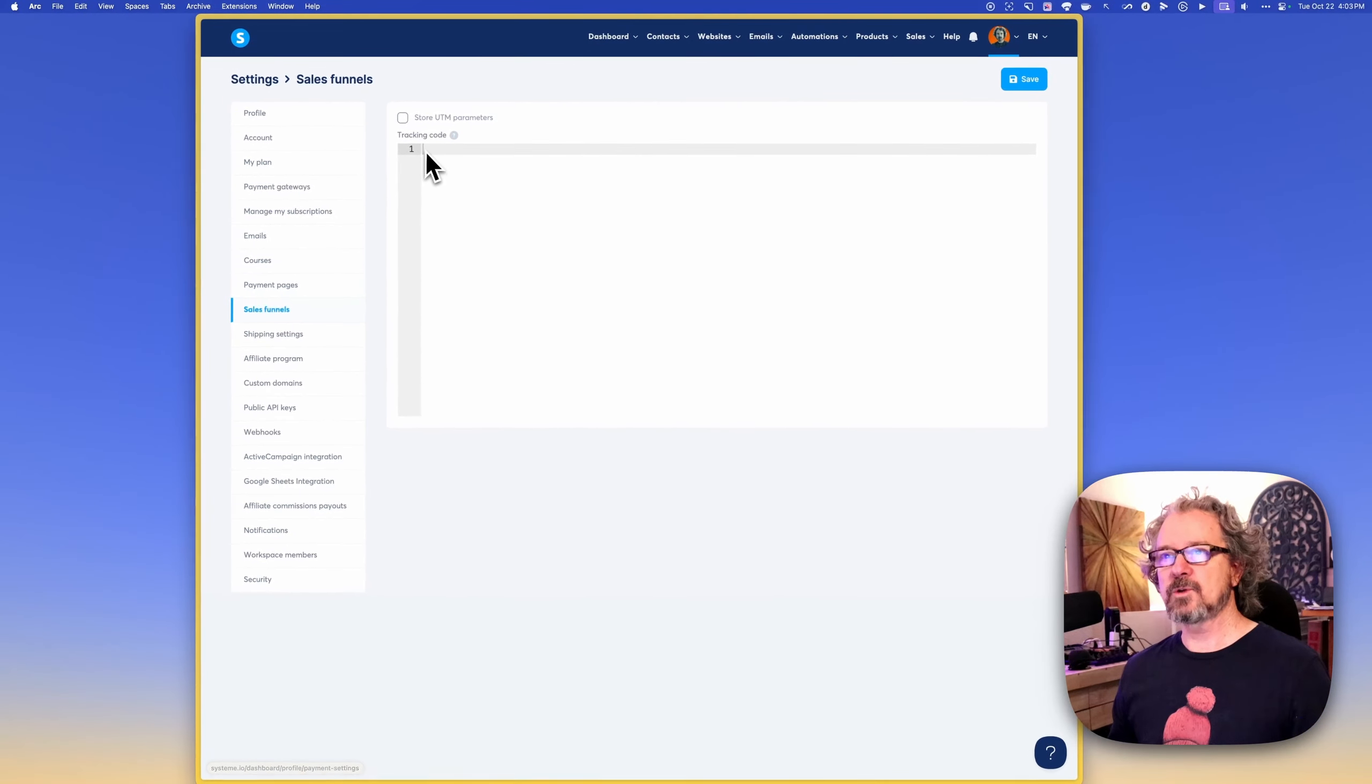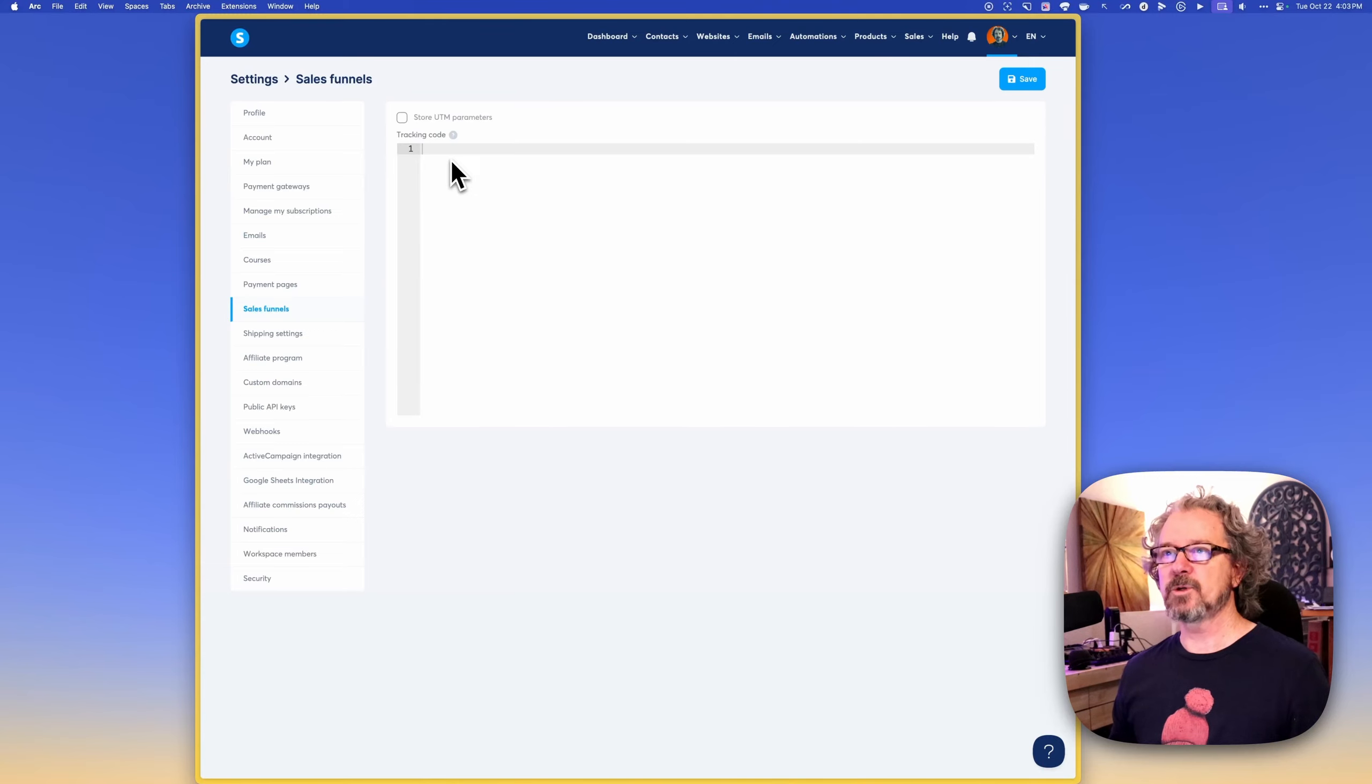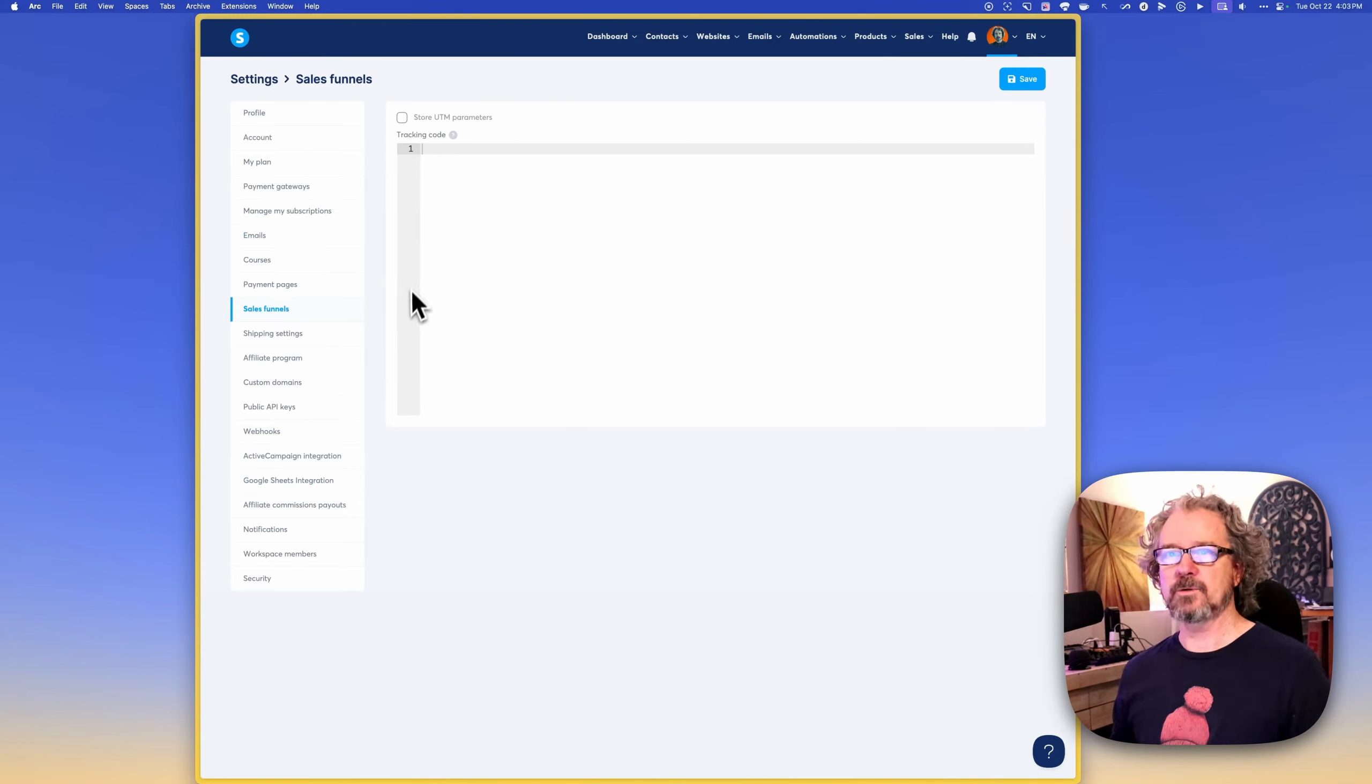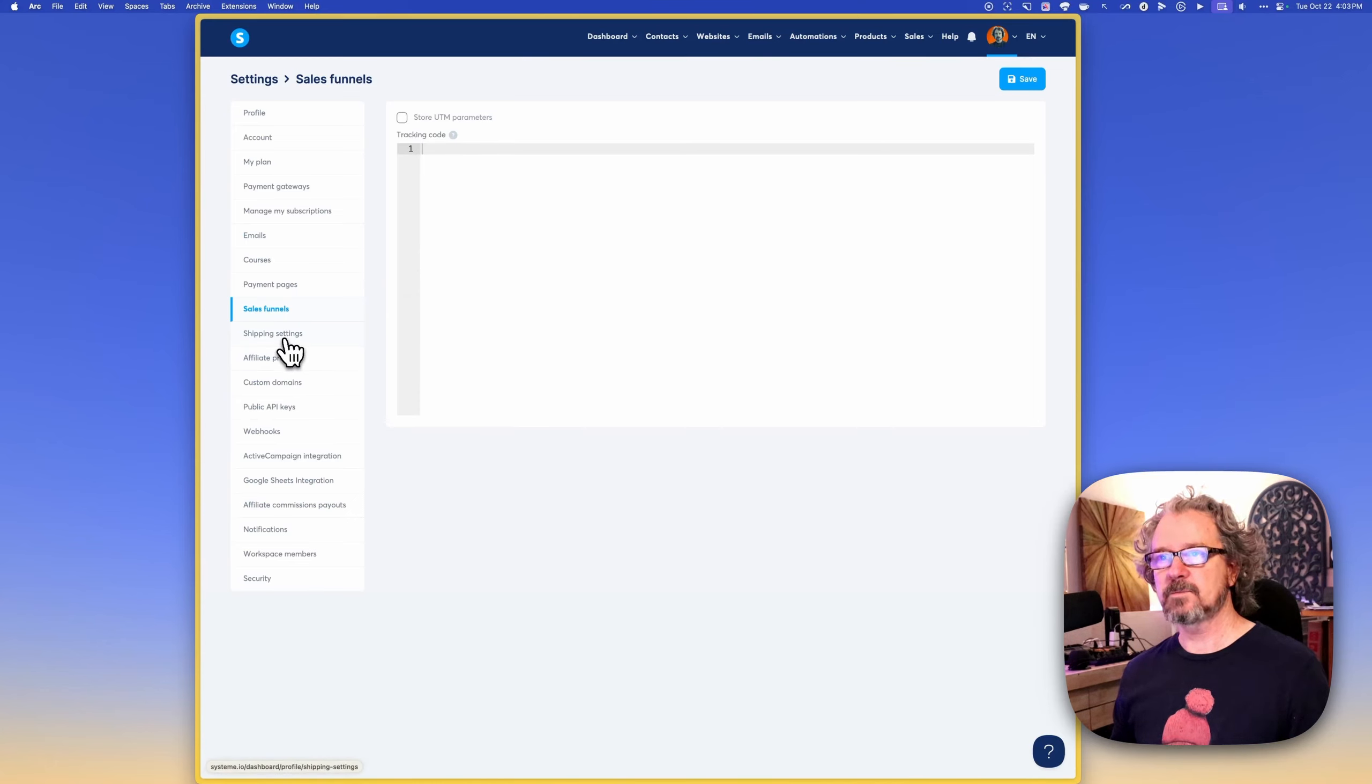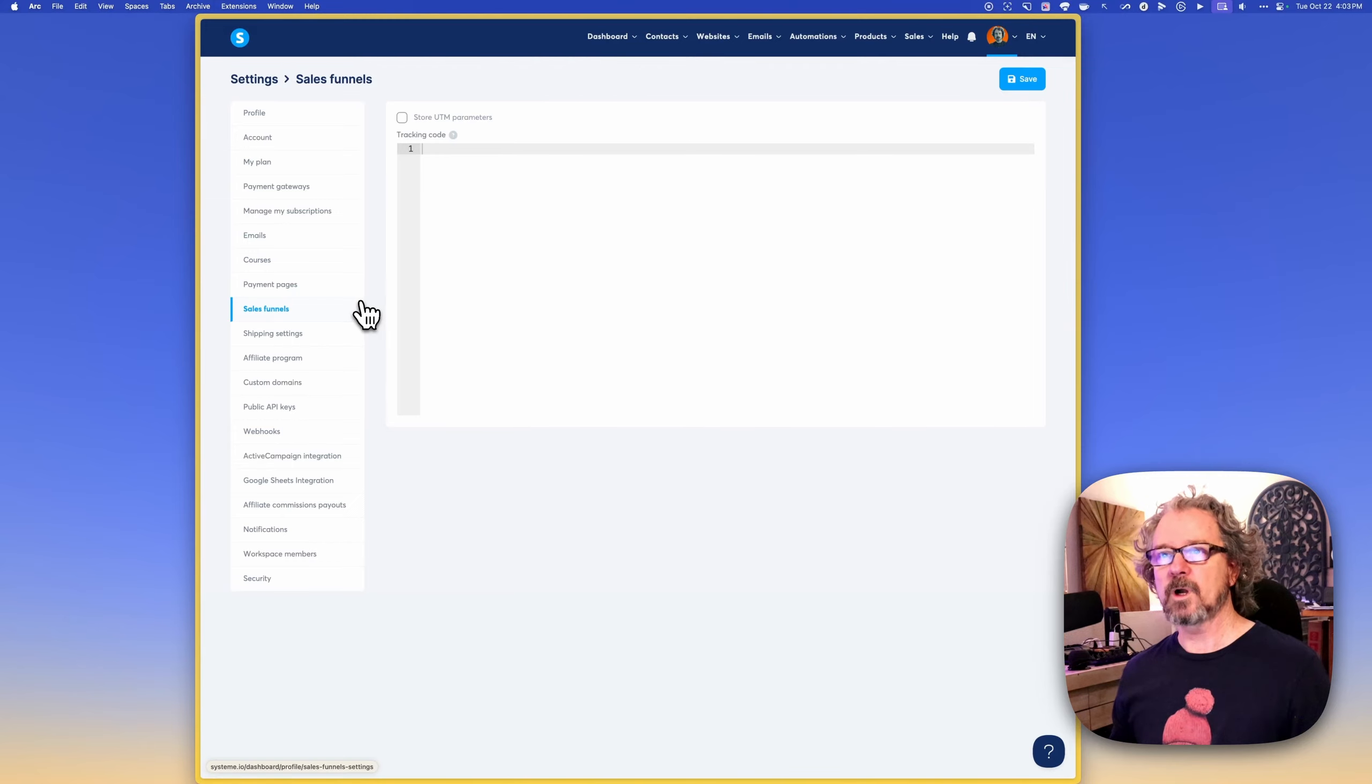Sales funnels, so this is like a tracking code. So like a Facebook pixel or something like that, we'll be able to pop in here. I'm not going to go into depth on that in this initial walkthrough. You can just leave it blank for now, but we will cover that later on in another video.